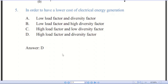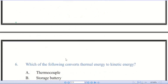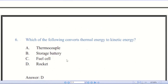The greater the diversity factor, the lesser is the cost of generation of power, because greater diversity factor means lesser maximum demand. Lower maximum demand means a lower capacity of the plant, which reduces the cost of energy. The utility company always tries to increase both load factor and diversity factor.